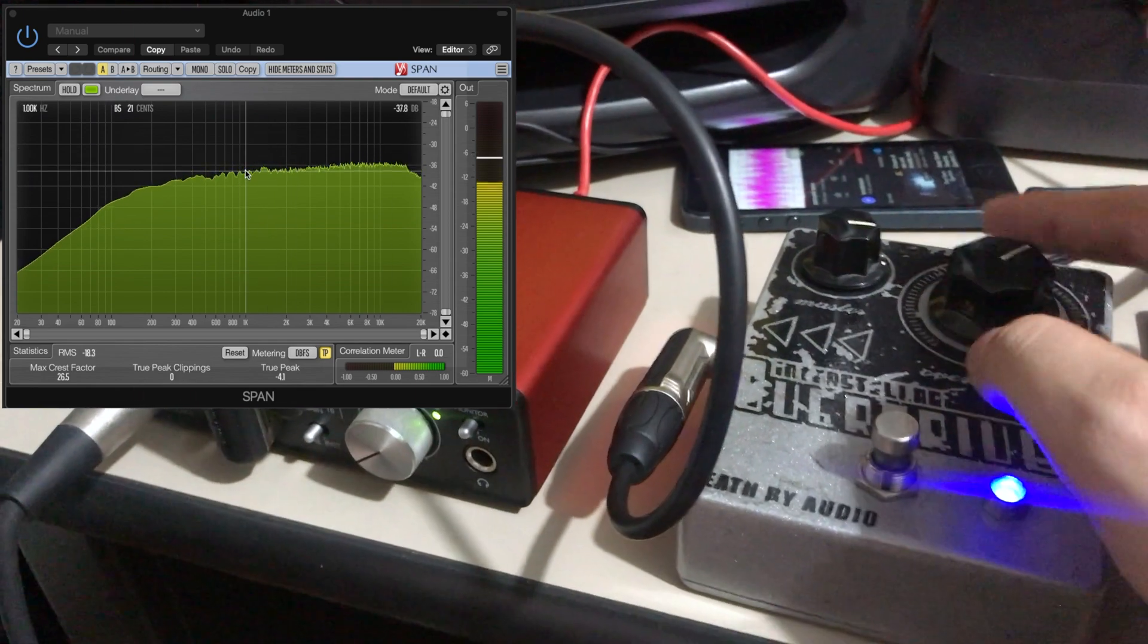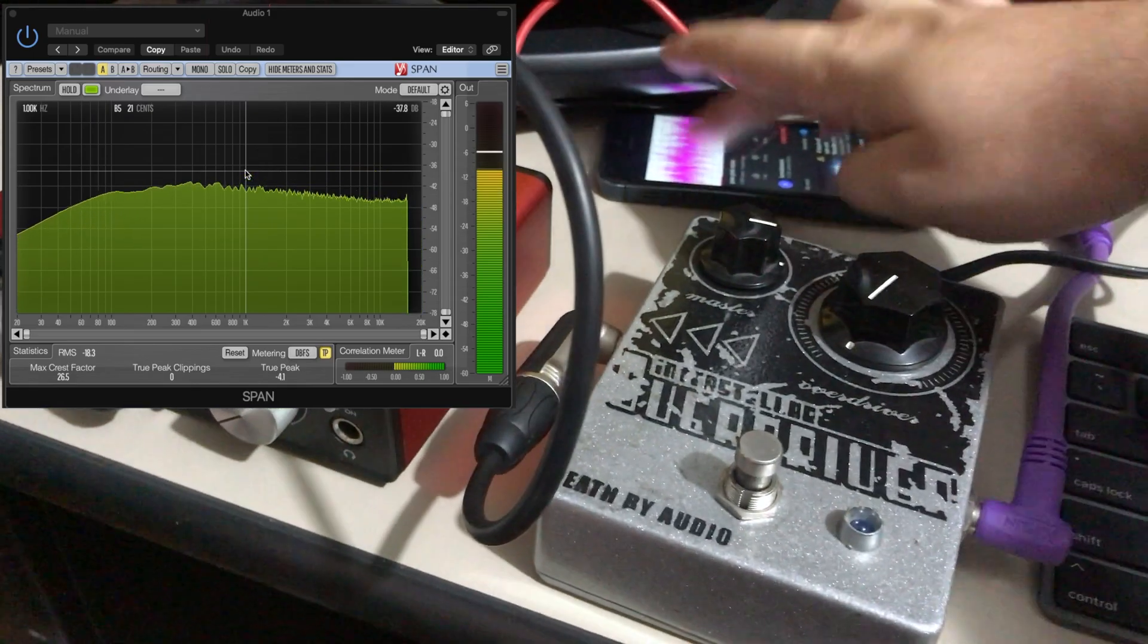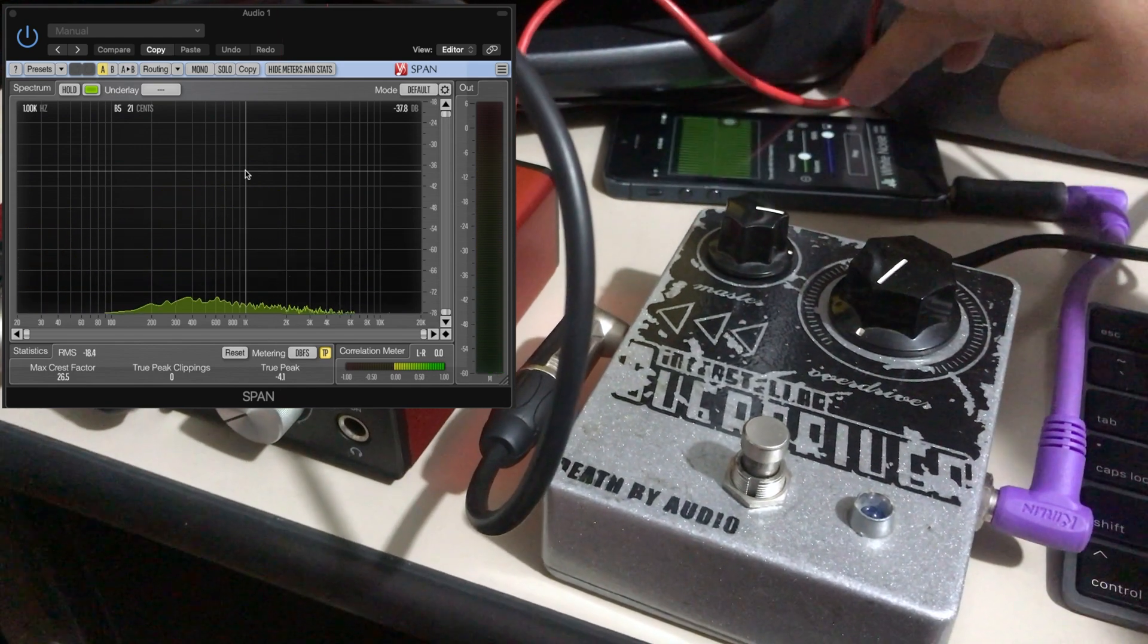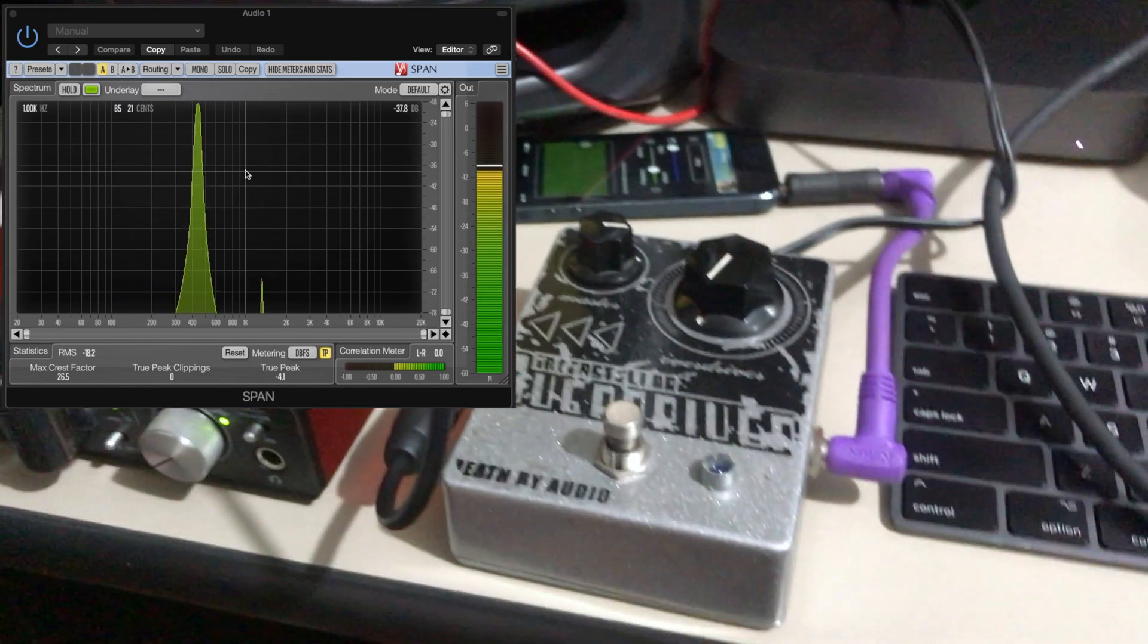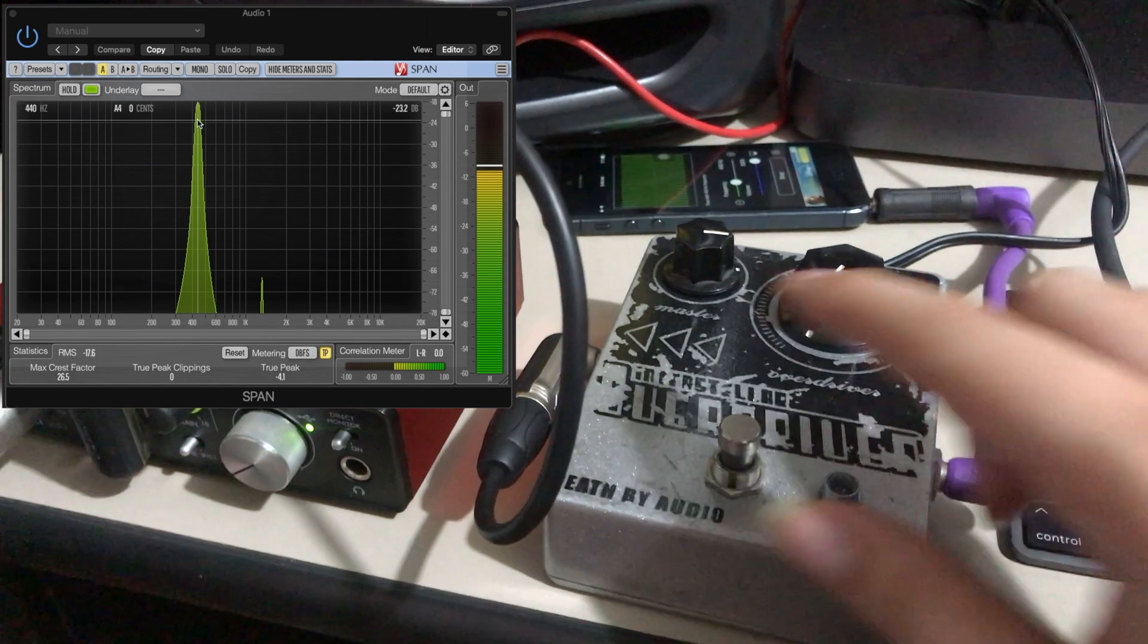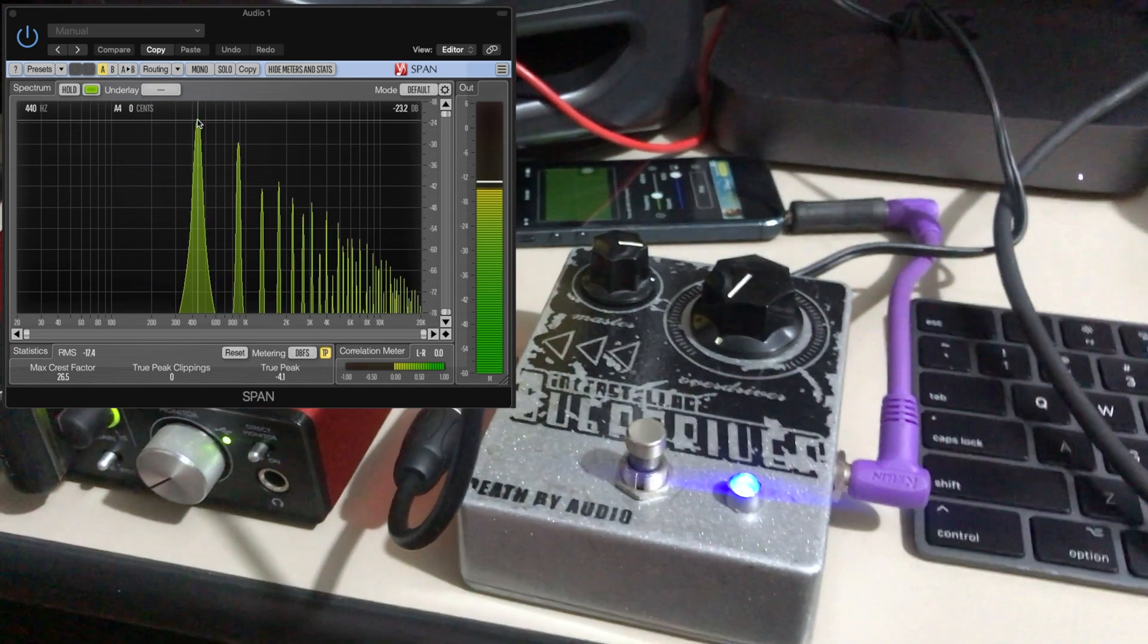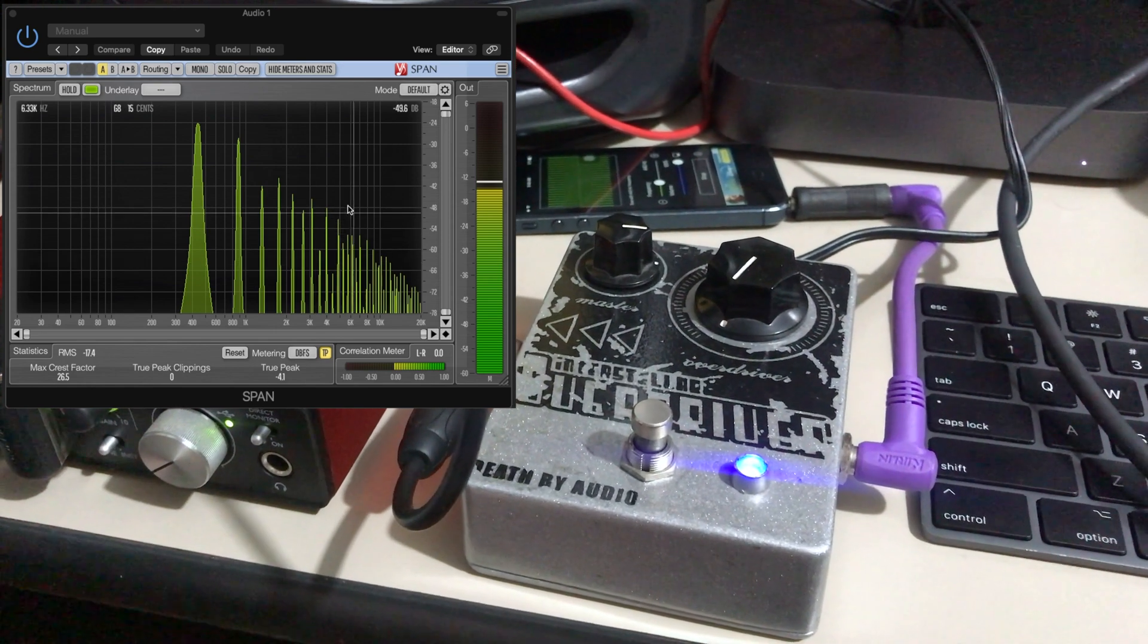Let's try now with a single frequency. We have it here. Let's turn the pedal on. And as we can see, it creates a bunch of harmonics.